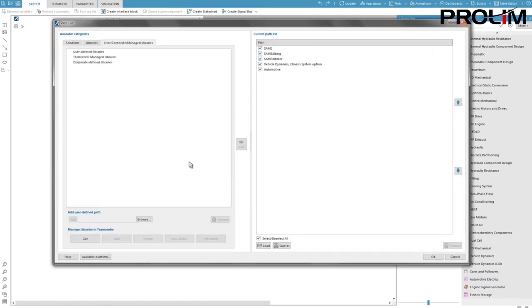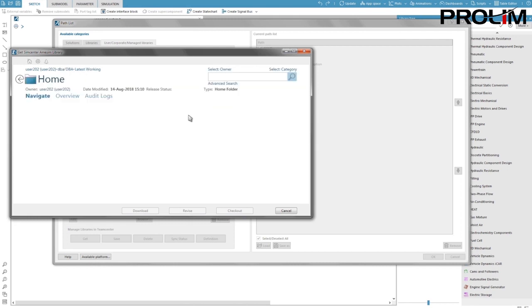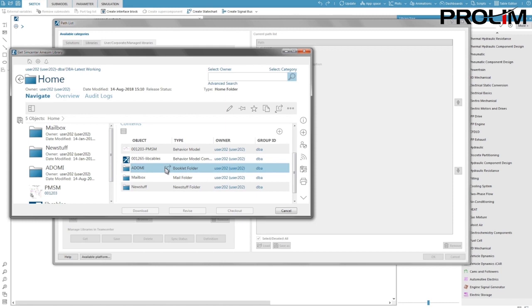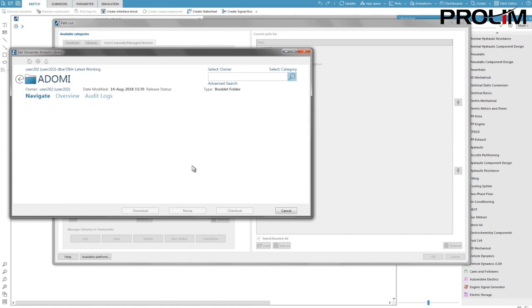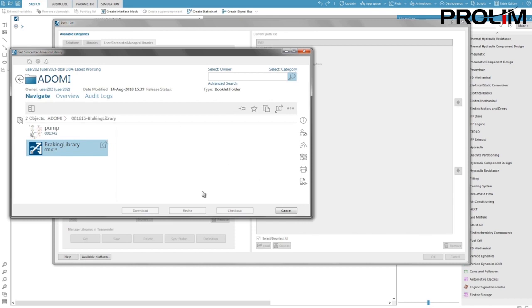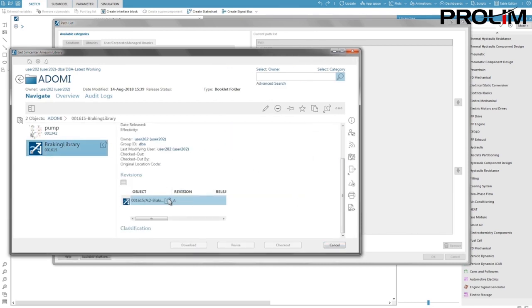We go back to the path list and click get then we download the library. When you select an item within TeamCenter you have a list of the revisions for this item. Here for the time being we have only one revision that we select.